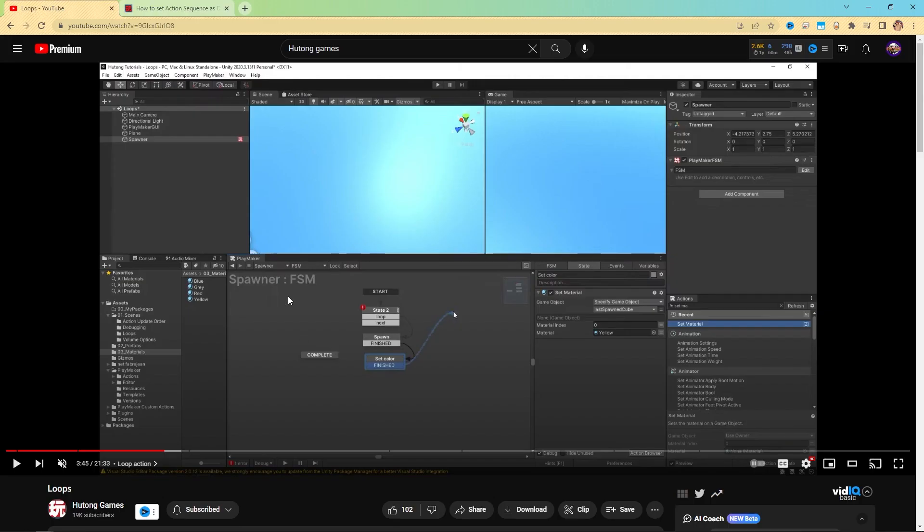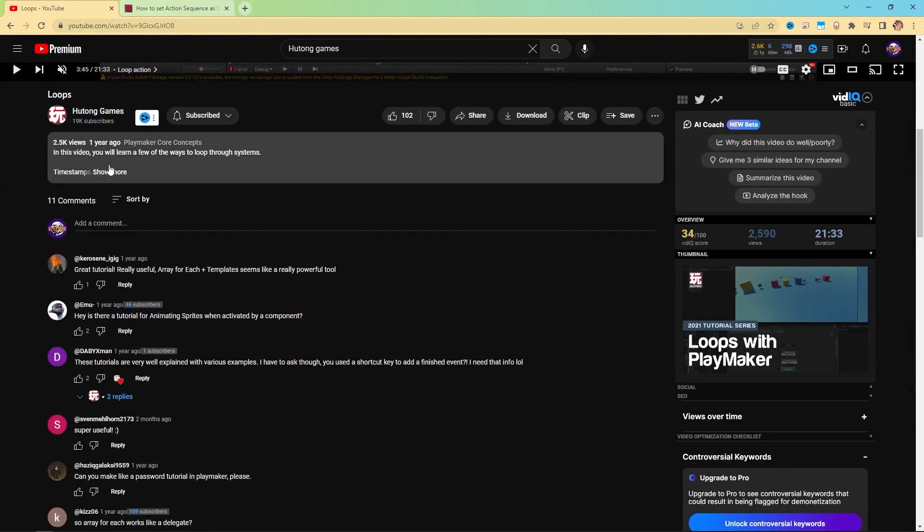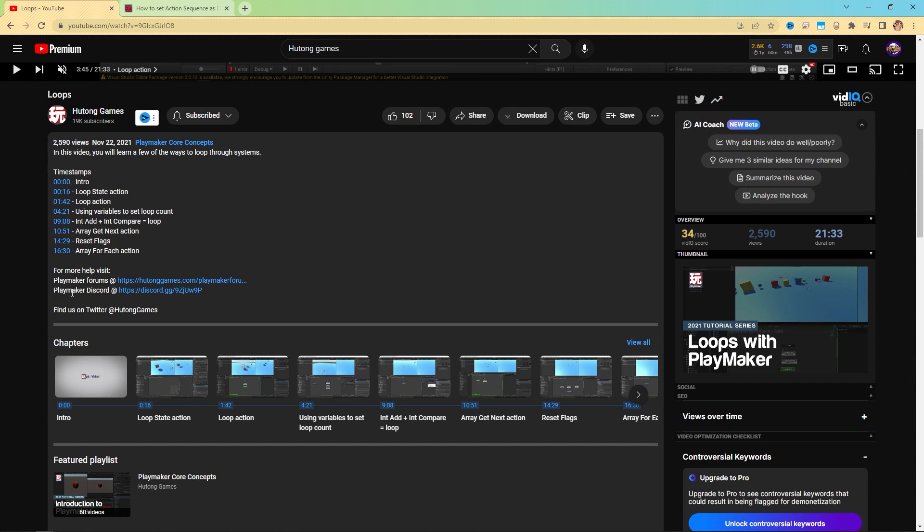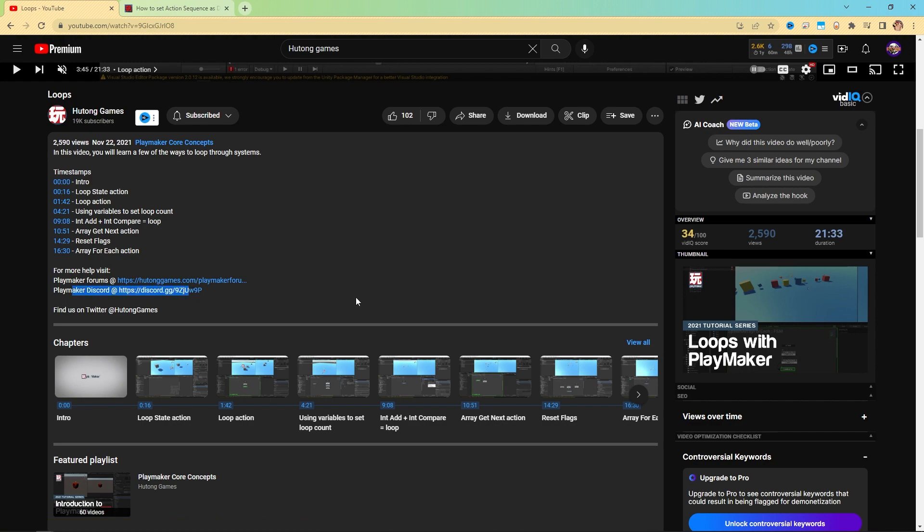Links to the Discord are available in the description of basically every video we do. You can see right here, PlayMaker Discord. So even in this video, you should be able to scroll down to the description and find the PlayMaker Discord, click that and join it.